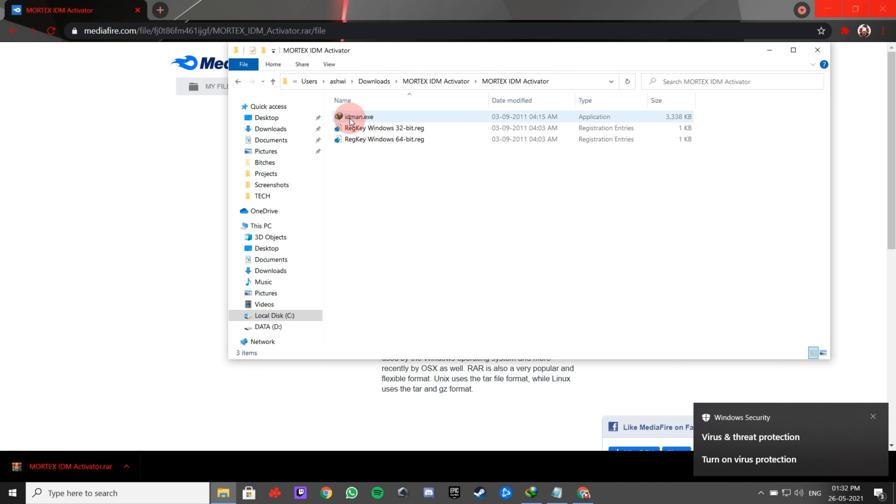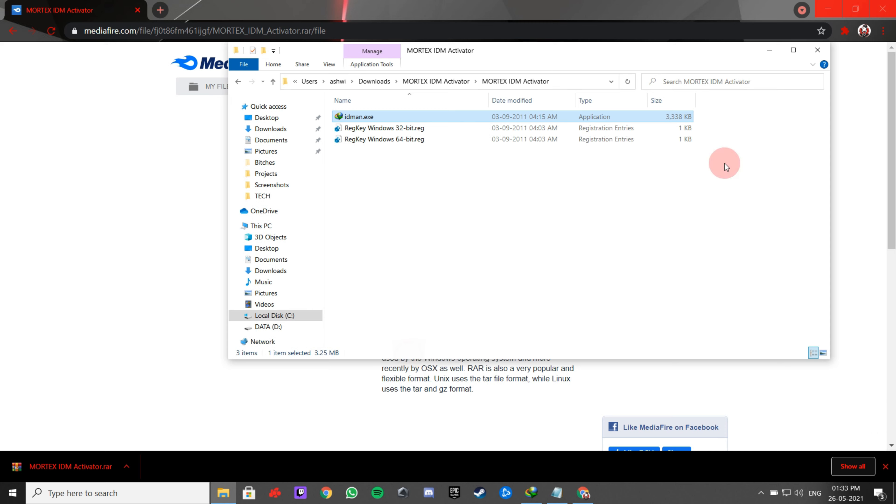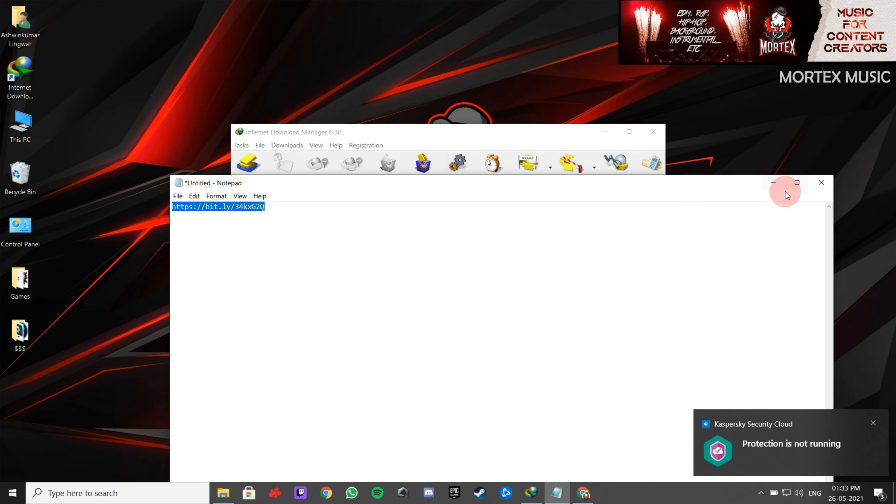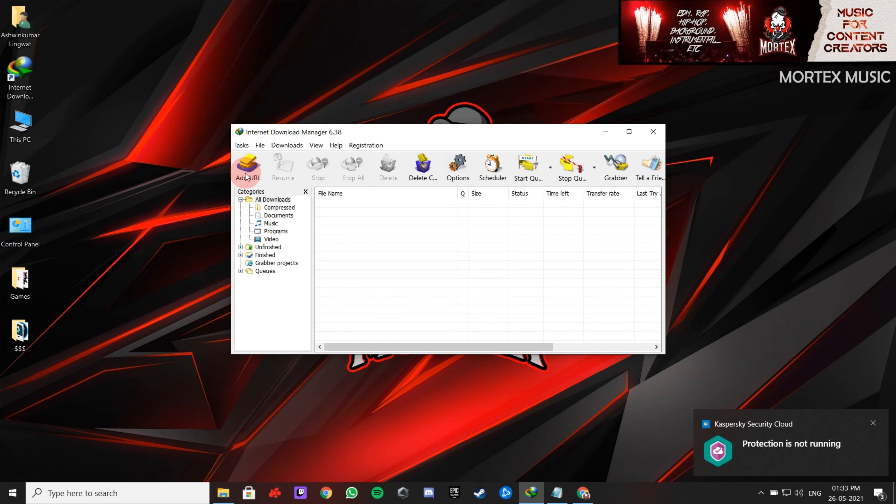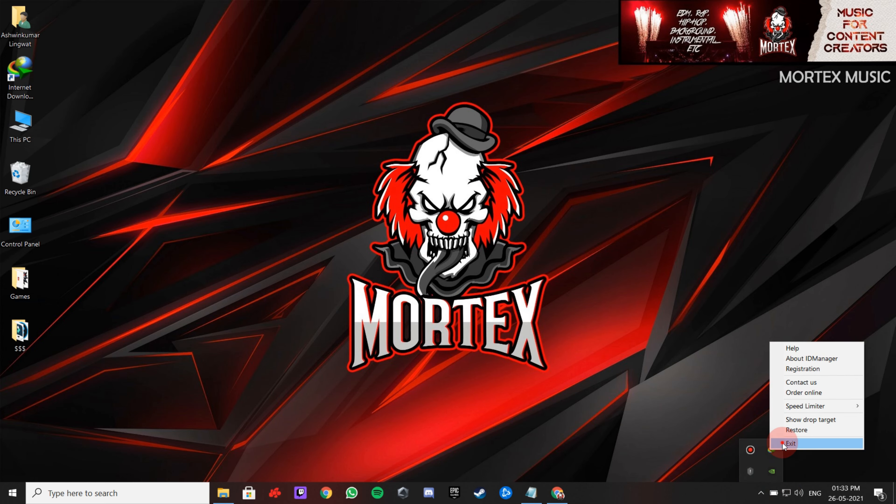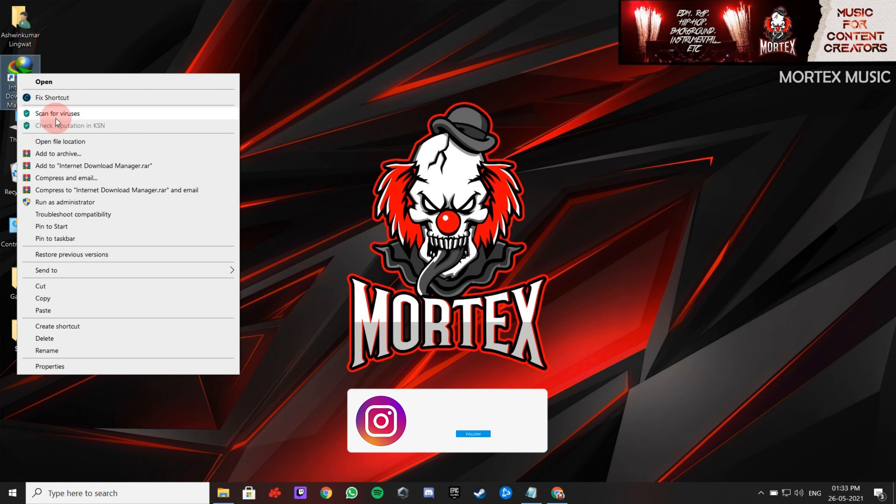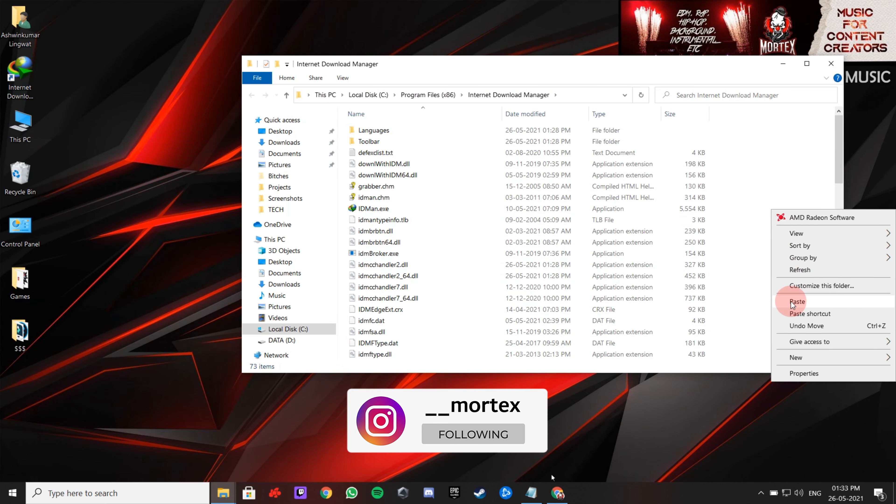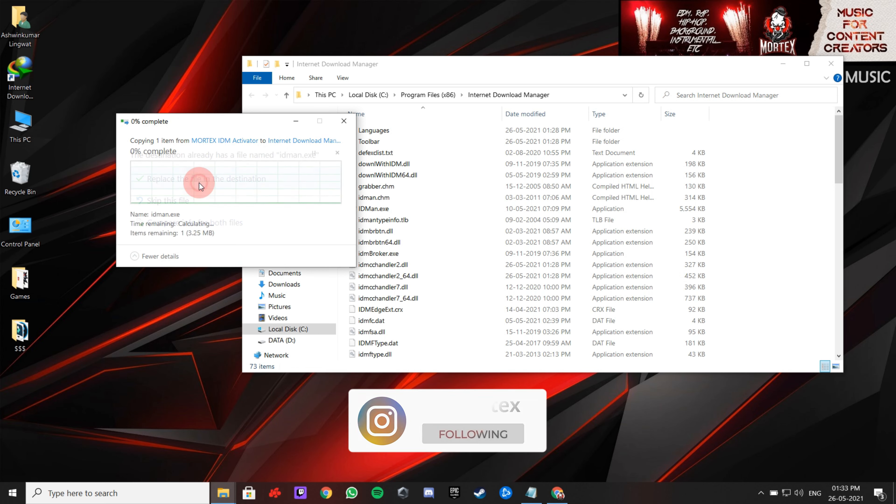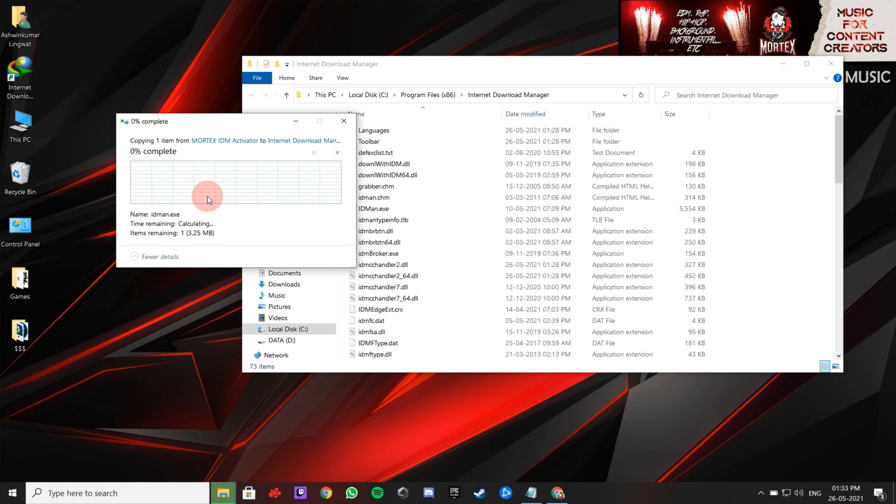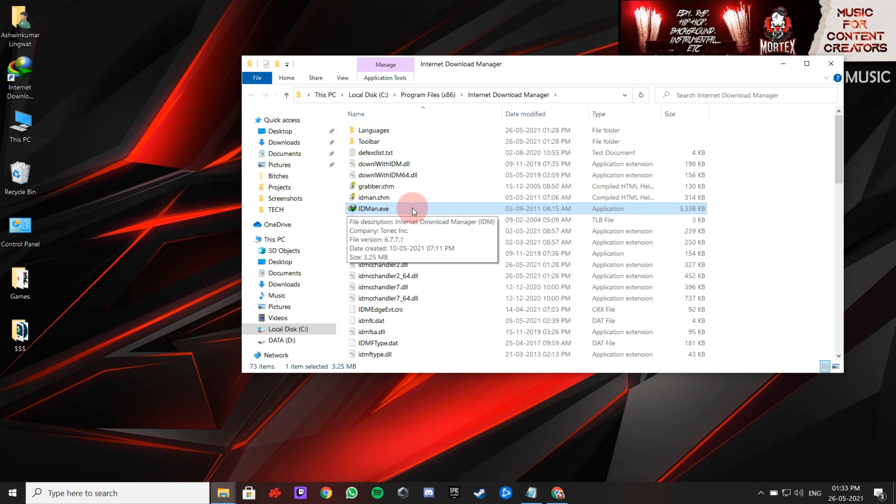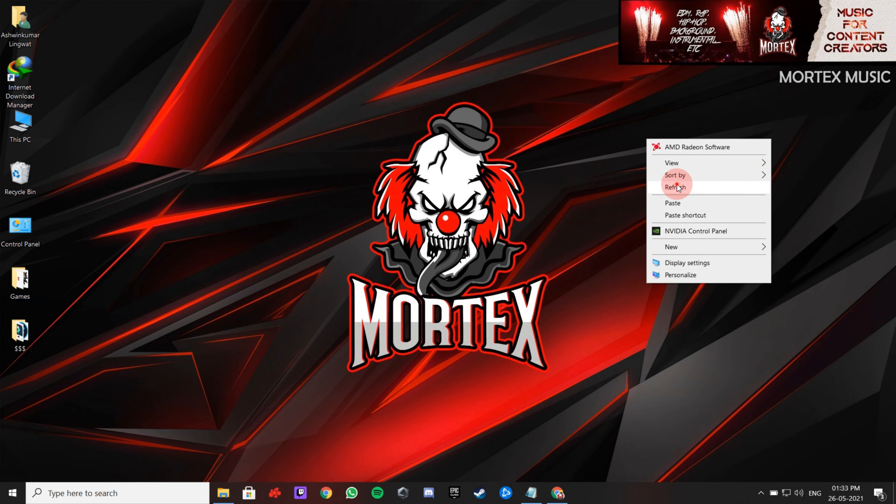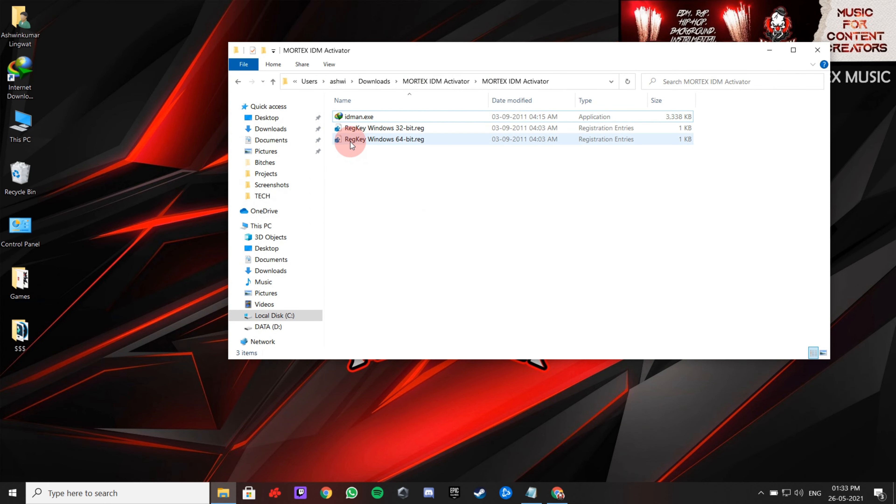Firstly, copy this file and paste it in the IDM installation folder. Then run this registration entries according to your Windows version.